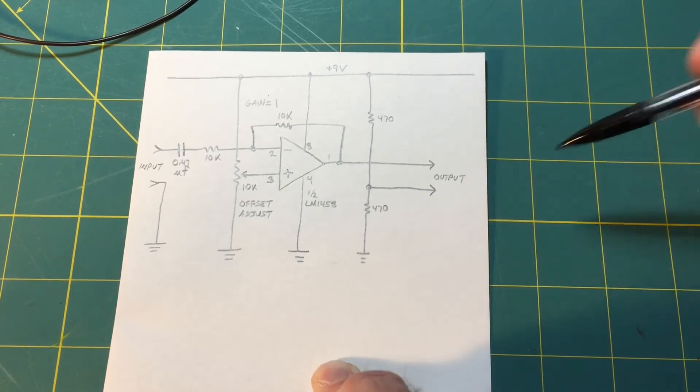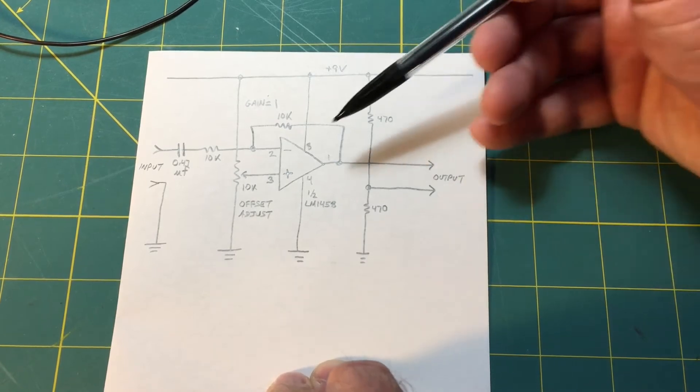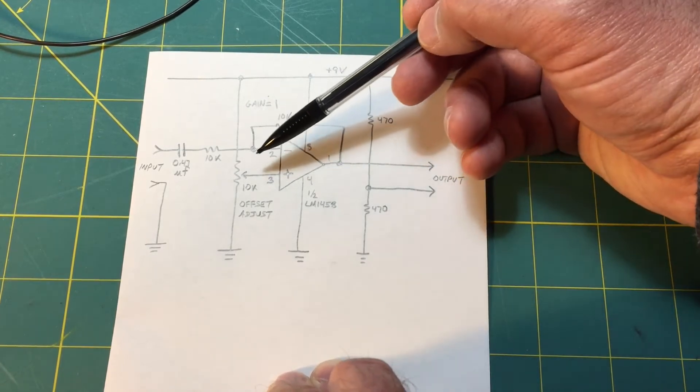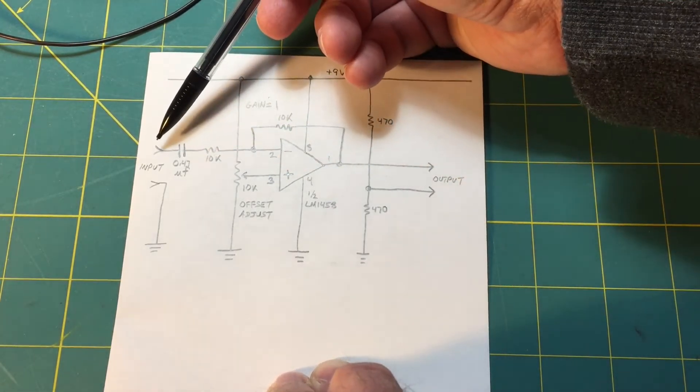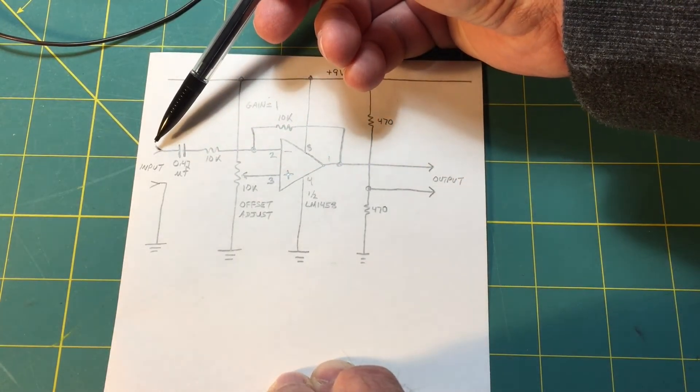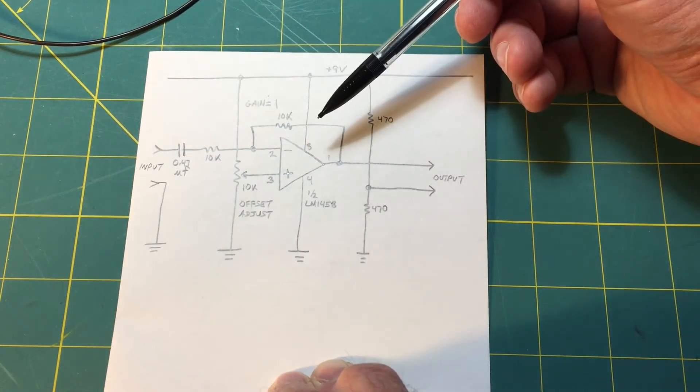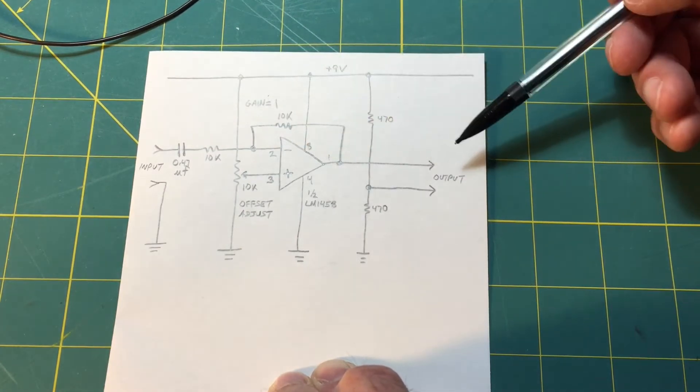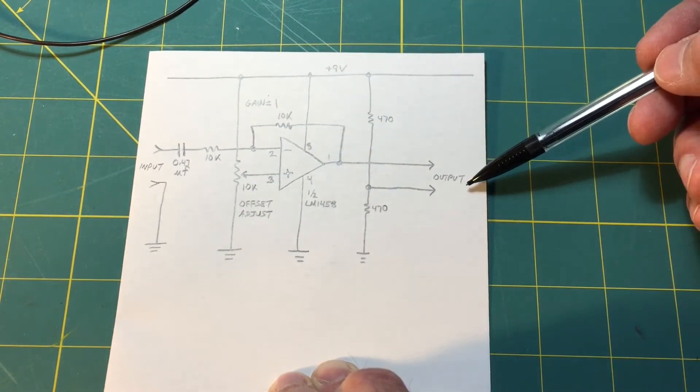So this circuit is going to give us the ability to offset our input signal above and below zero volts and we will see that at the output.